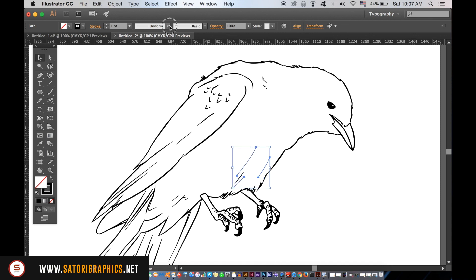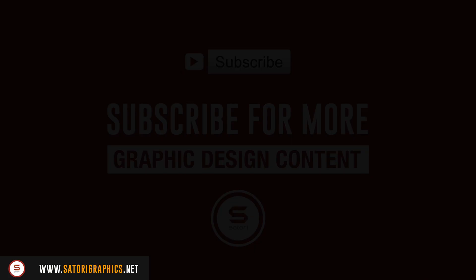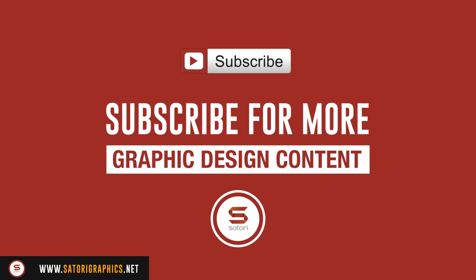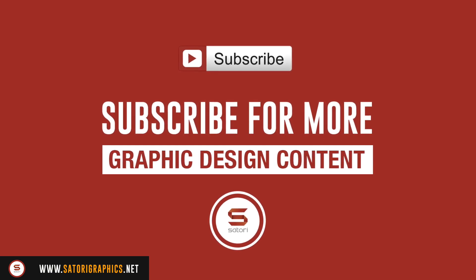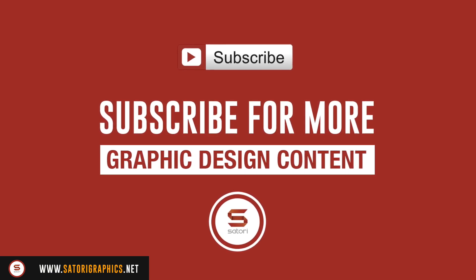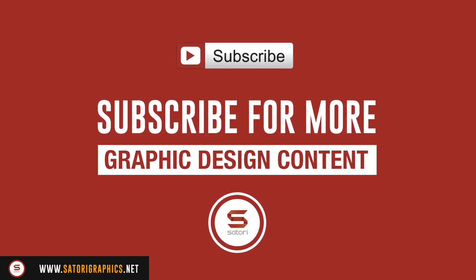So what did you think of today's six Illustrator problem hacks? Let me know in the comment section below. Like and share this video, which really does help out my channel. And until next time, design your future today. Peace.